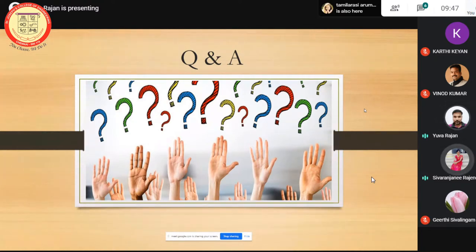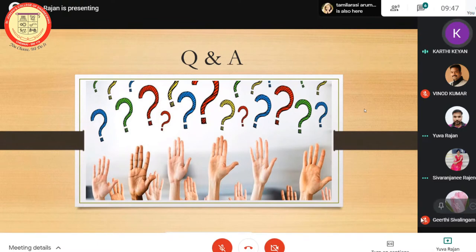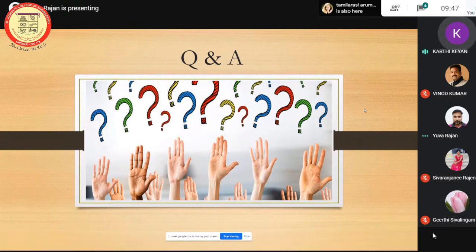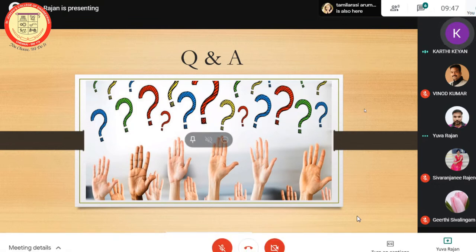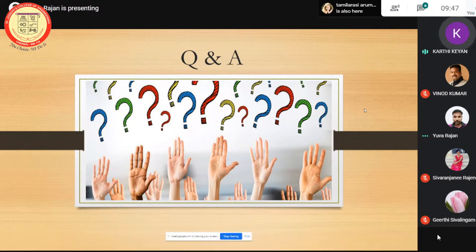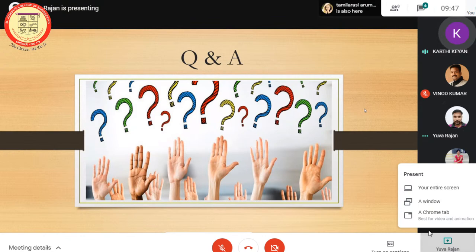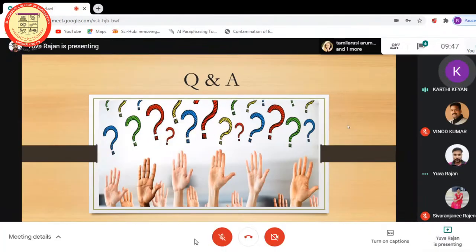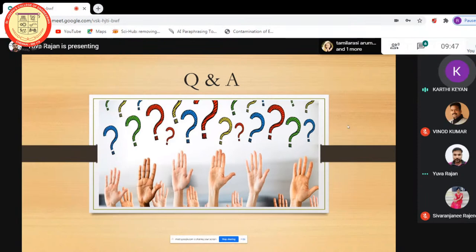Thank you, sir. Thank you for patiently answering all the questions. Thank you for your valuable time, Mr. Uvarajan. I want to conclude this session with a vote of thanks — I would like to express our sincere thanks to Mr. Uvarajan for sharing his valuable knowledge in this webinar. I would also like to thank our beloved faculty for their moral support and guidance, and all staff members and participants who have made this webinar a great success. Thank you all.